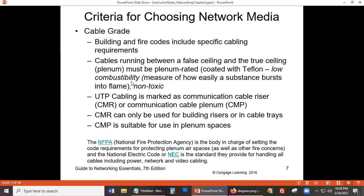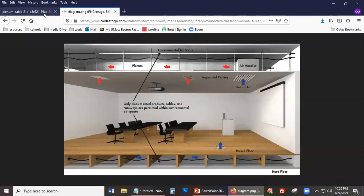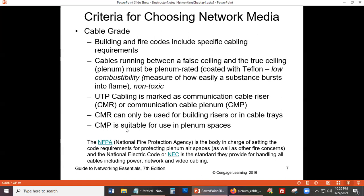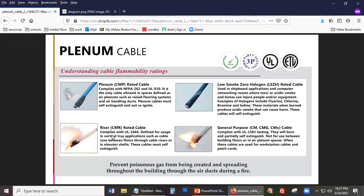What does low combustibility mean when there's fire? Looking at this diagram of plenum cables, this is a CMP-rated cable. CMP is suitable for use in plenum spaces. Let's look at some of the characteristics of the cable.